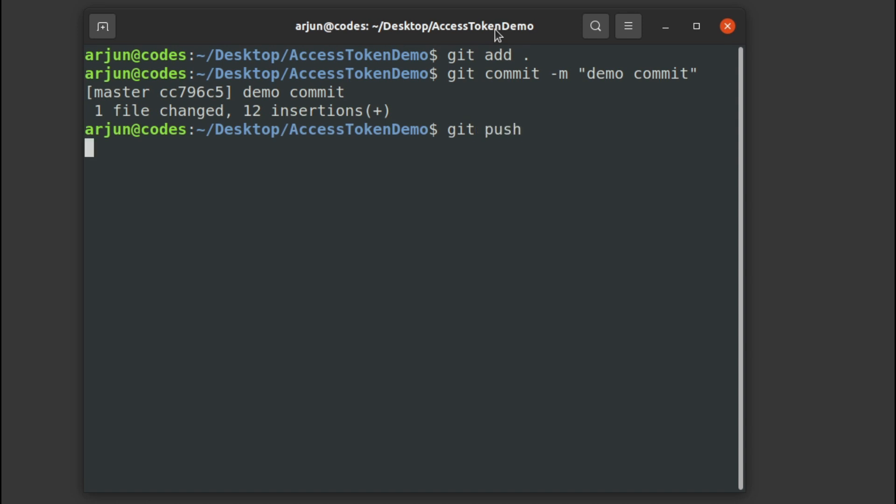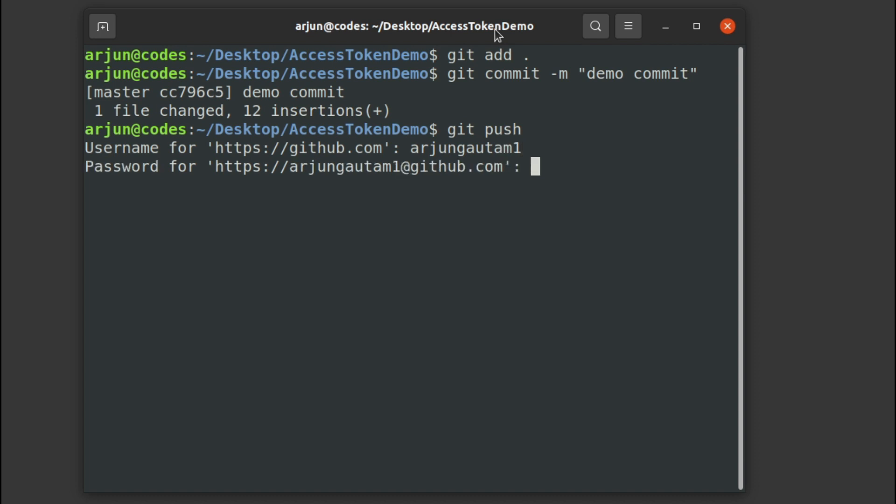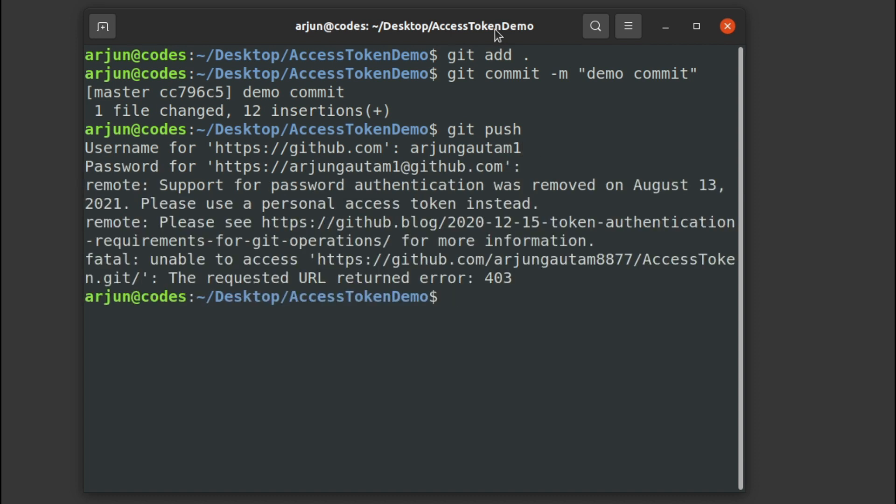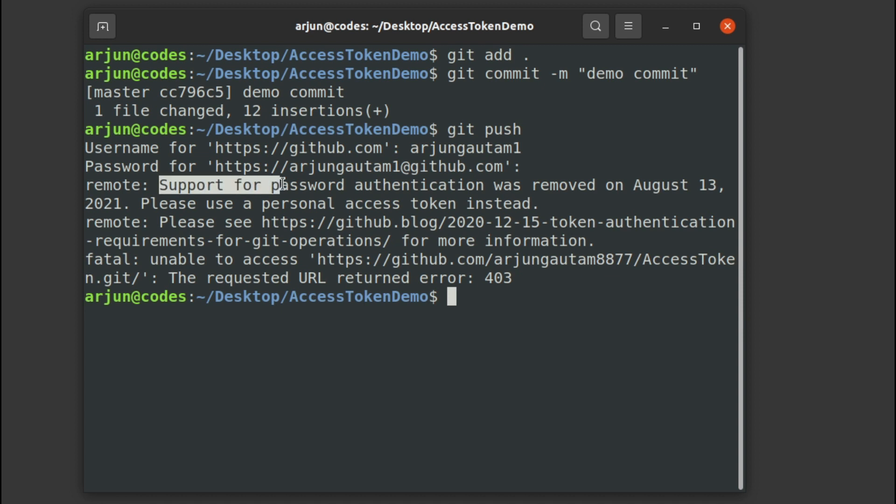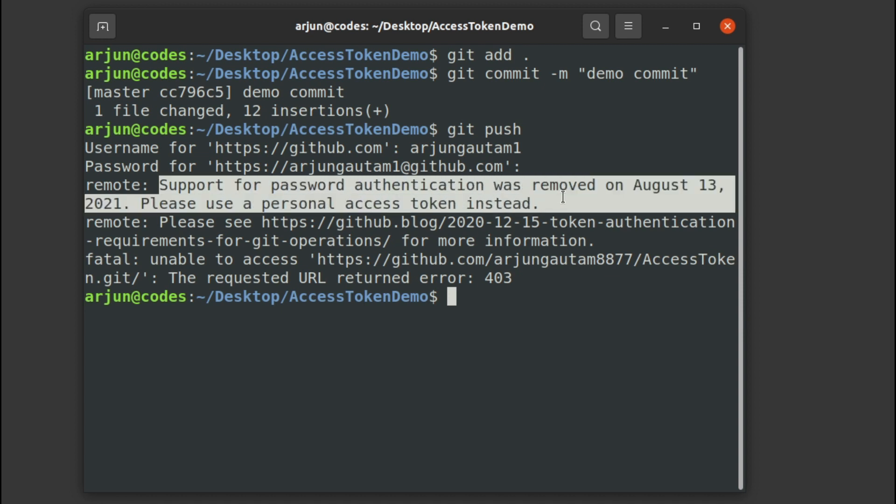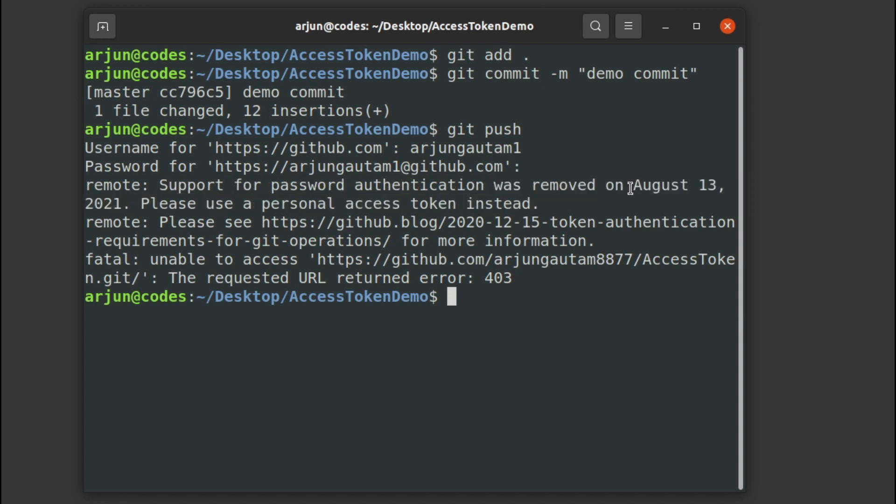Just to show you the demonstration, if I have to push this file, git push, I will be using my username. If I type my password, before it used to work, but from August 13, which is in fact today, if I type this password, this will show an error like support for password authentication was removed from August 13.